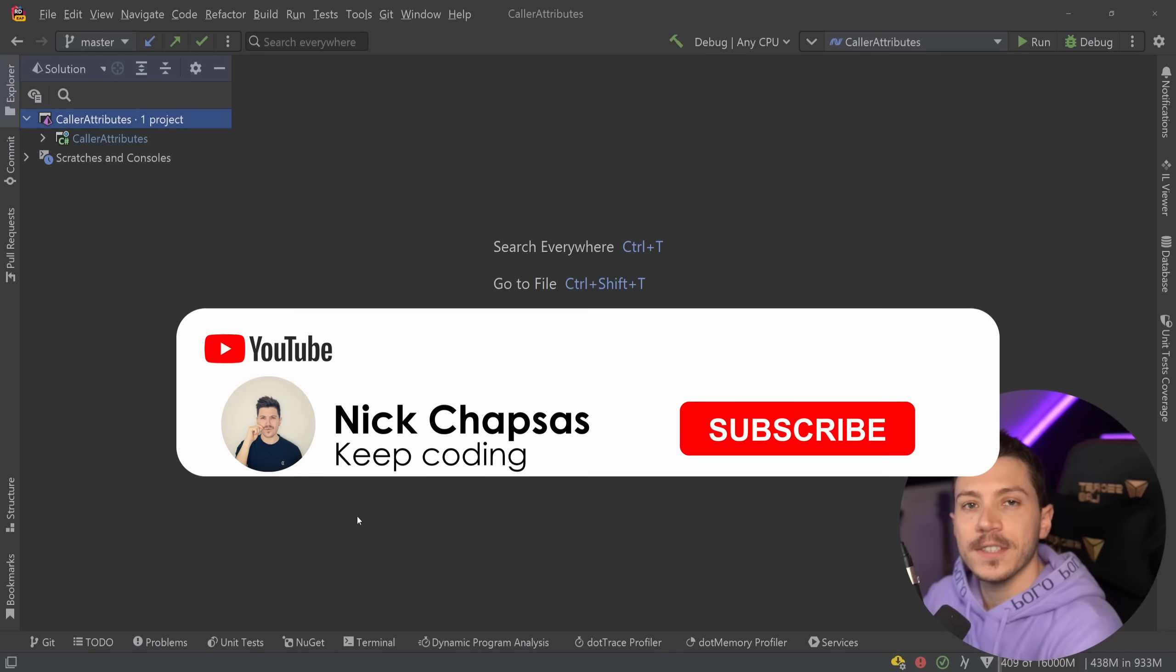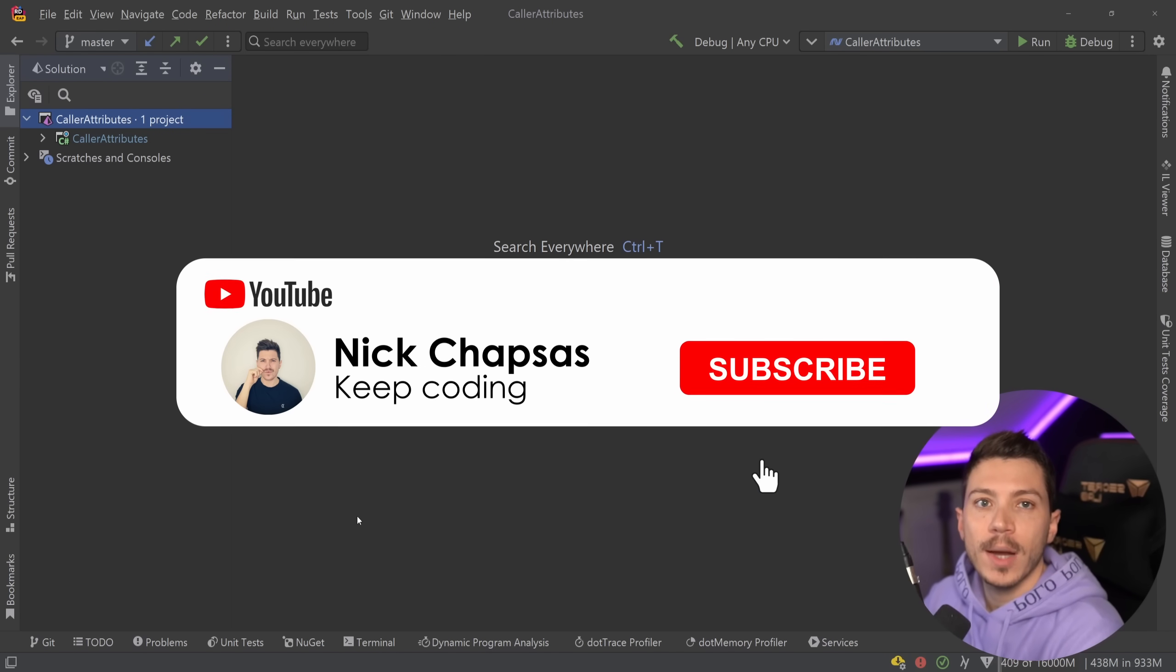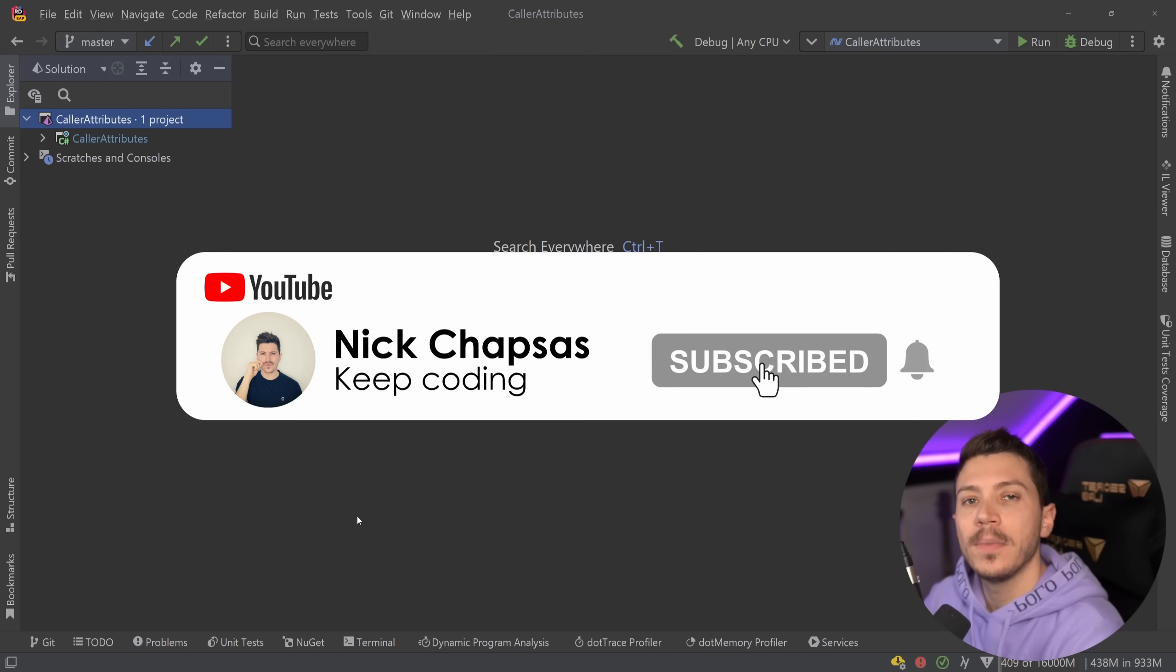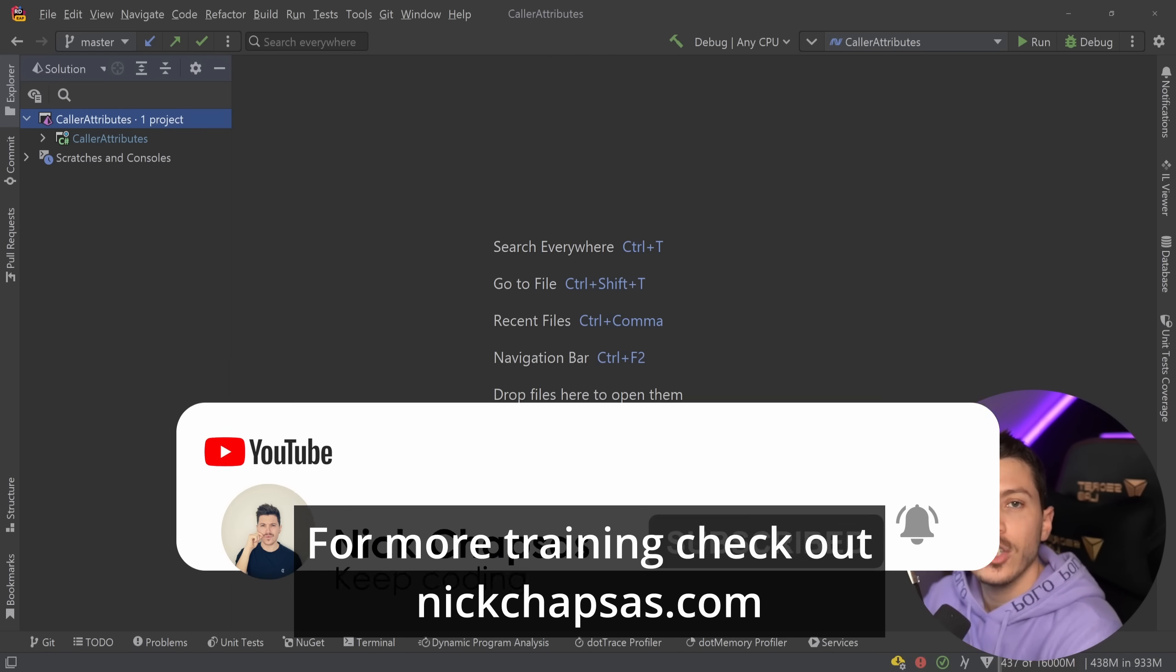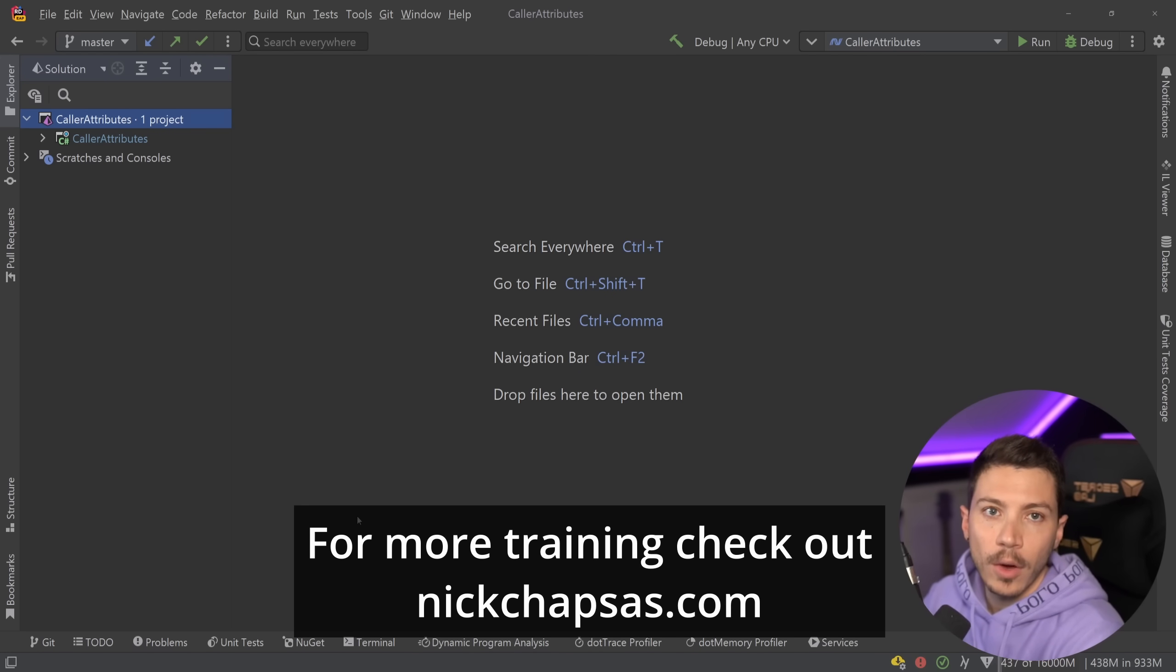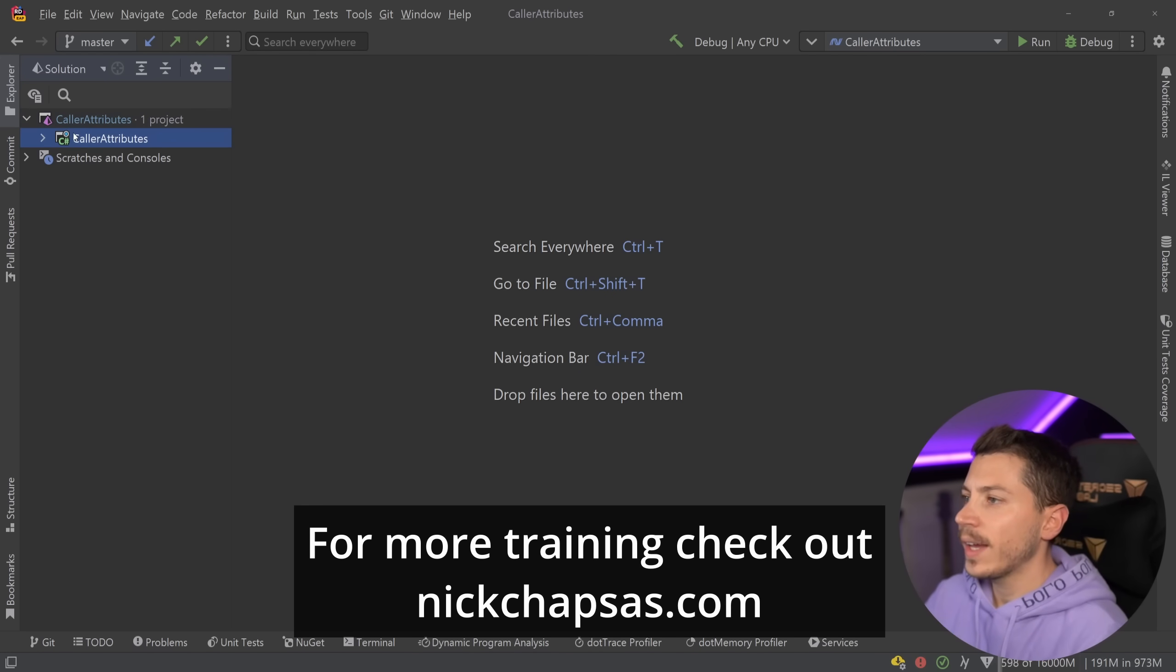If you like the type of content and you want to see more, make sure you subscribe and ring the notification bell, and for more training check out nickchapses.com. Alright, so let me show you what I have here.